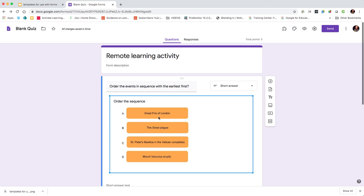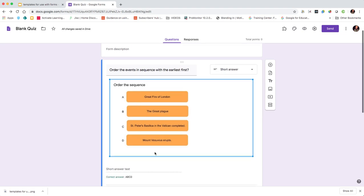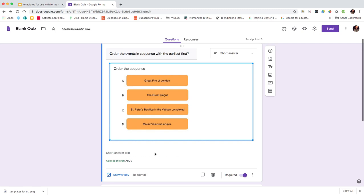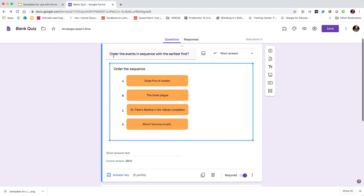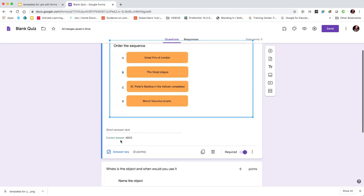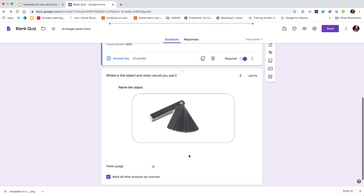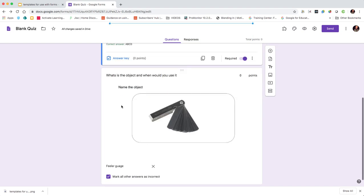I've started by adding a question and then adding an image to the question, which in this case has the sequence activity. I've put in the question 'order the events in sequence with the earliest first.' I've added the answer key with the correct answer and I've said it's a required question.